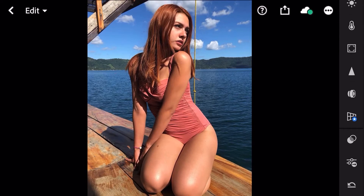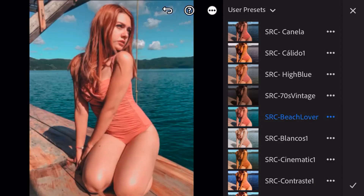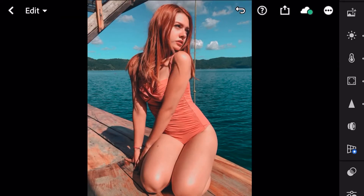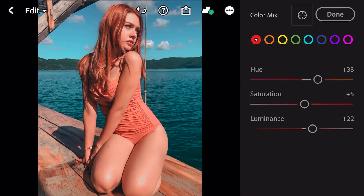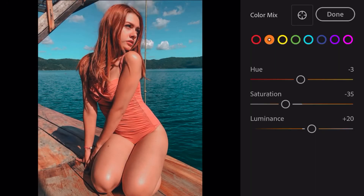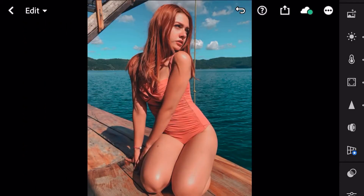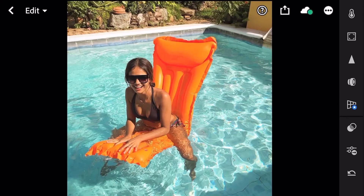Ya la hemos adaptado. Vamos a seguir aplicándolo para que vean esos tonos ricos que consigue este preset en fotografías tomadas en la playa, lago o río. Tenemos acá otra foto de una de mis seguidoras de Instagram — muchísimas gracias — y en esta se ha adaptado súper bien. Tiene un poco de demasiada luz en el rostro, así que le bajamos el tono naranja, bajamos un poquito la luminosidad, y listo — ahí está ya adaptado el preset.